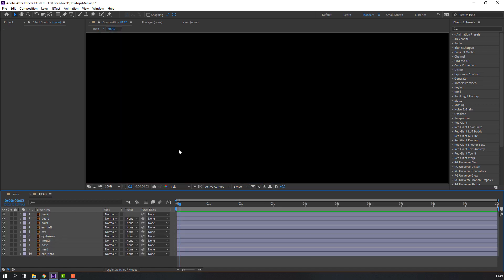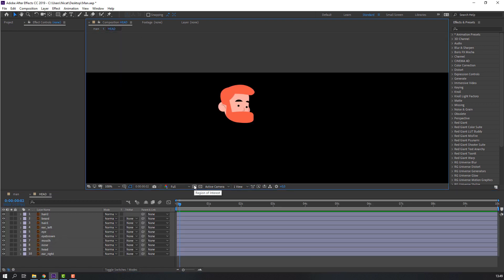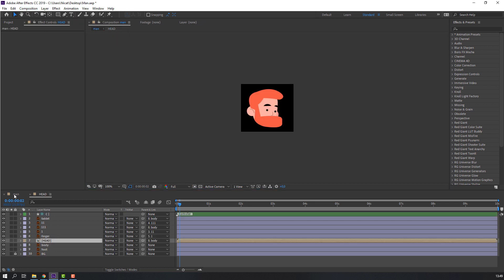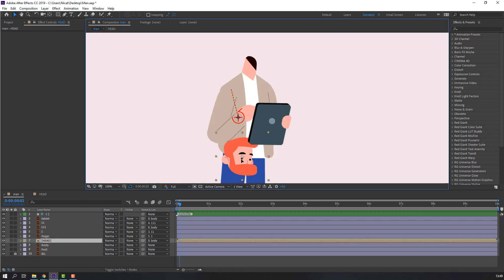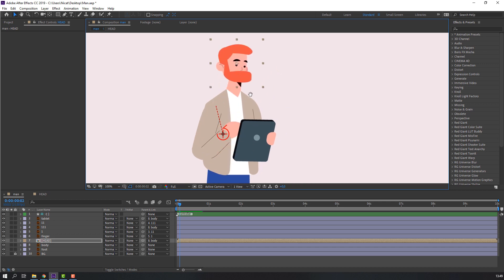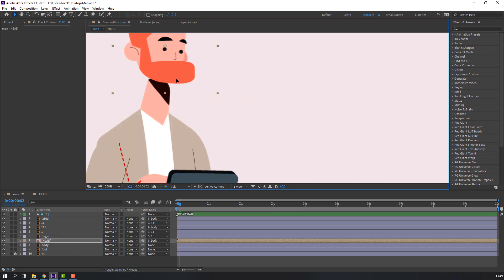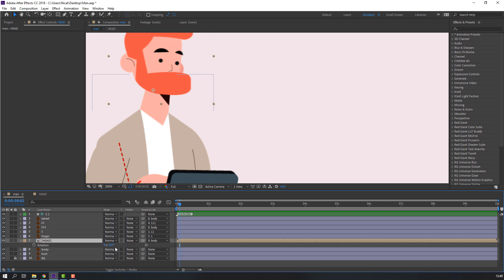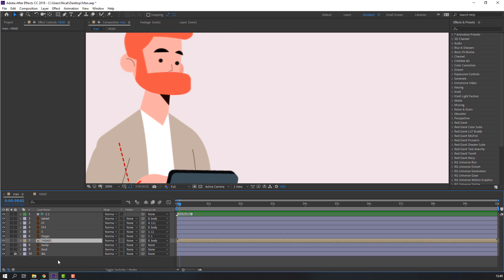Let's open here and click Region of Interest. Select this head region, go to Composition and Crop to Region of Interest. Go back to main and move the head here. Select Pan Behind, move to anchor point. Let's see — nice. Our rig is done.